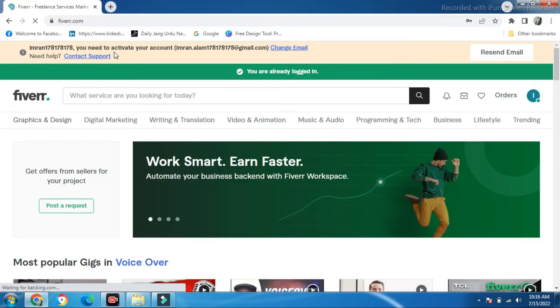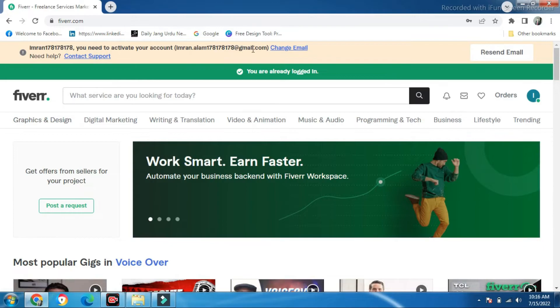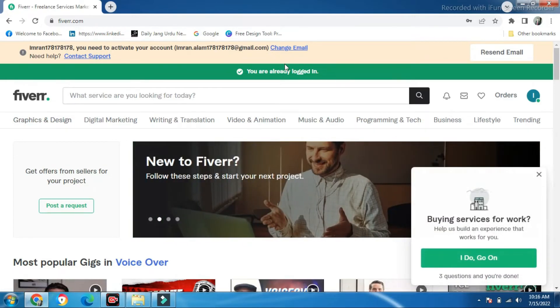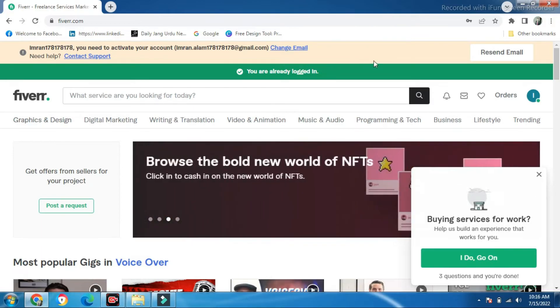You need to activate your account at the email address provided. They will send you an email. If you open the email, you will activate it yourself.